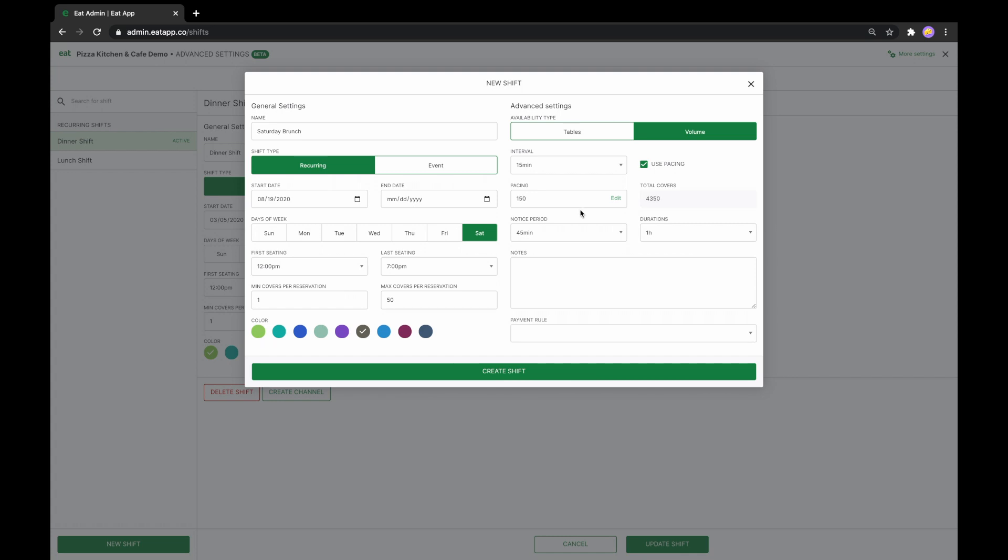This means that in every interval of our shift, the system will not allow our restaurant to exceed 150 covers.